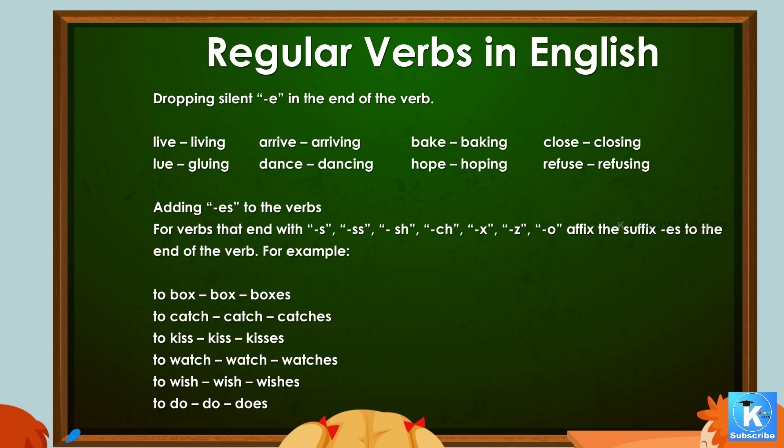Adding -s to verbs. For verbs that end with s, ss, sh, ch, x, z, or o, affix the suffix -es to the end of the verb. For example: to box → boxes, to catch → catches.